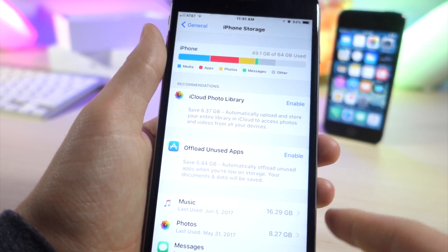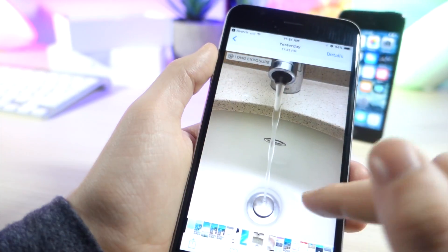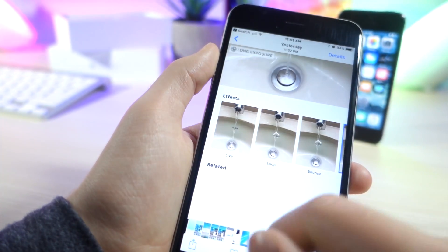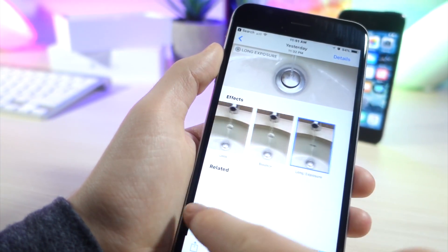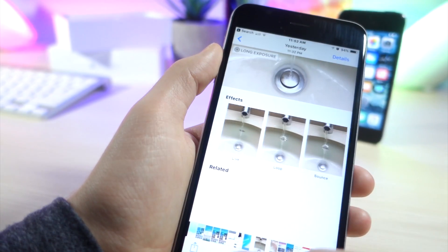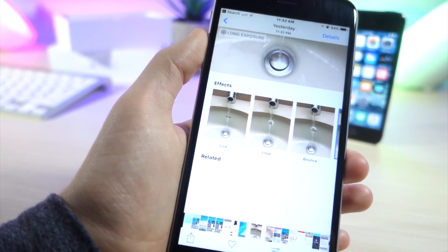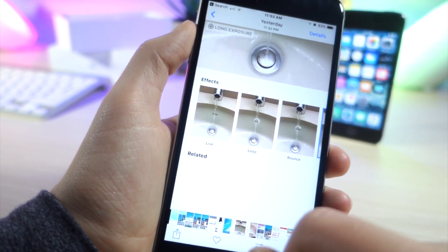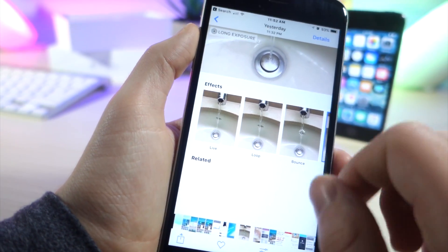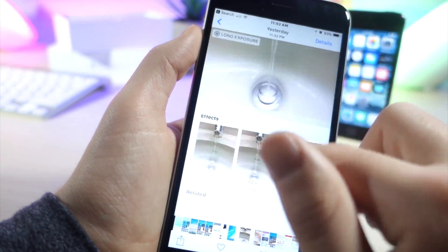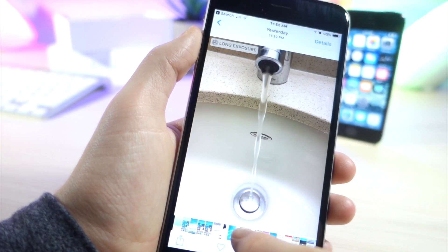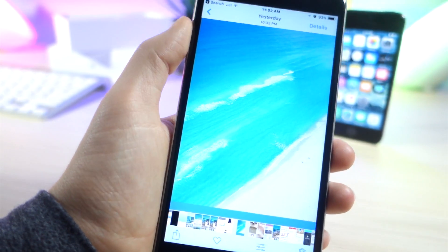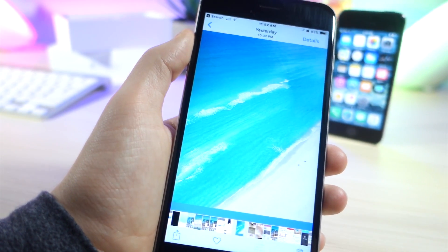So this next feature is really cool. If you swipe up on a photo that's live you get new effects. You can do like a loop. You can do a really cool bounce effect. Every time I do it on my phone though it crashes so you'll have to try that out for yourself.